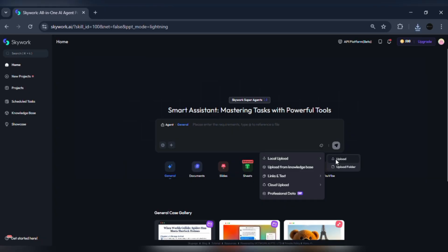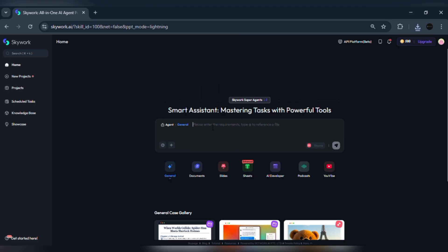Upload internal reports, market research PDFs, or competitive analysis. Tell Skywork: use uploaded docs as source material, and list the top three citations on slide 12.